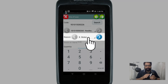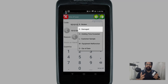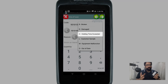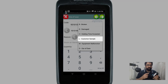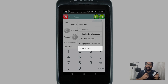It currently defaults to the first option — broken. If you tap on that with your finger, in that list you've got things like broken, damaged, holding time exceeded — which is a common reason for hot food items in your bain marie — as well as customer sample, equipment malfunction, and out of date.